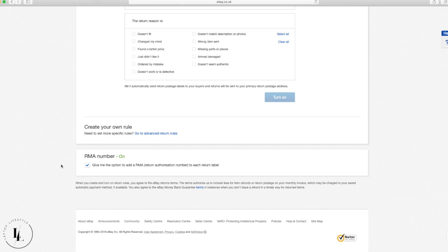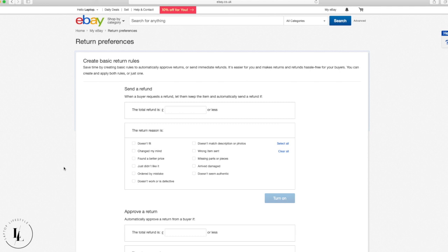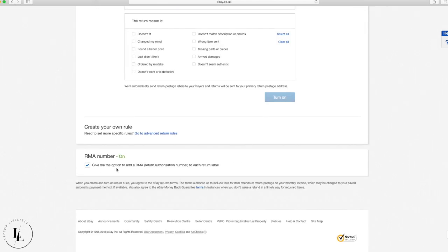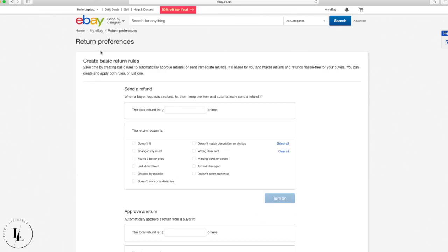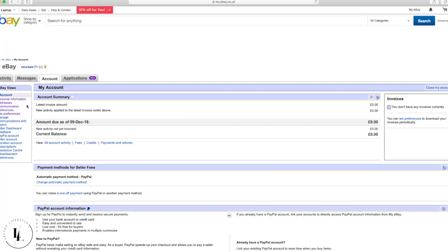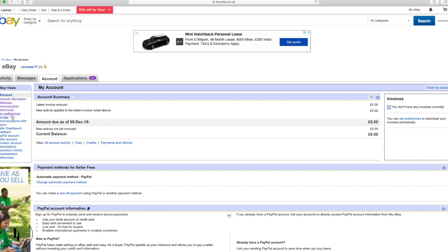At one point returns were coming in at 14 per week. Ever since turning on the RMA number option and changing the return address, returns dropped to almost none. Virtual assistants can now handle the process of uploading prepaid labels, making it almost completely hands-off. That's it for site preferences — go through the remaining bullet points and make any adjustments that suit your own setup. Subscriptions will be covered in another video.